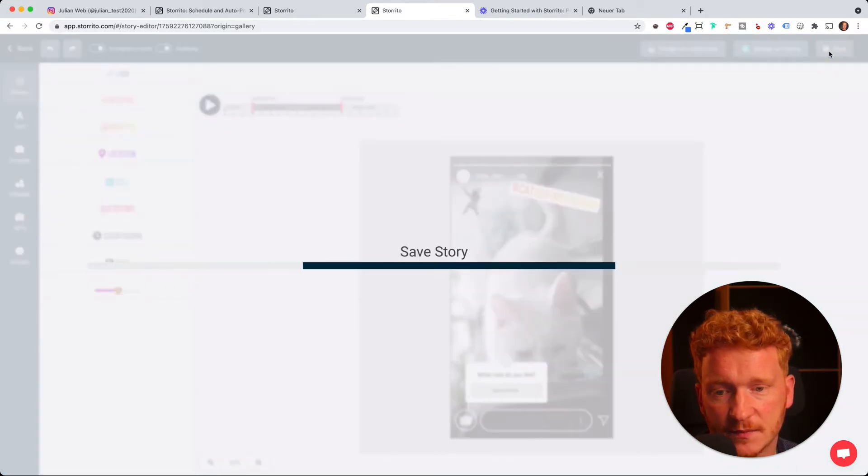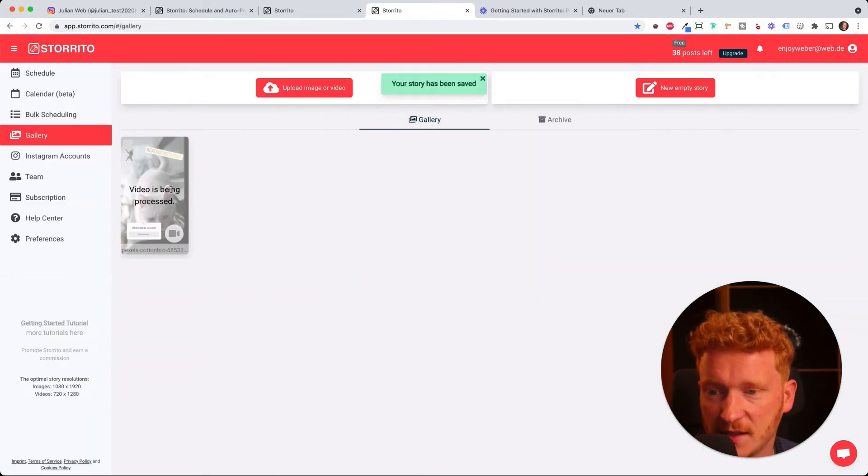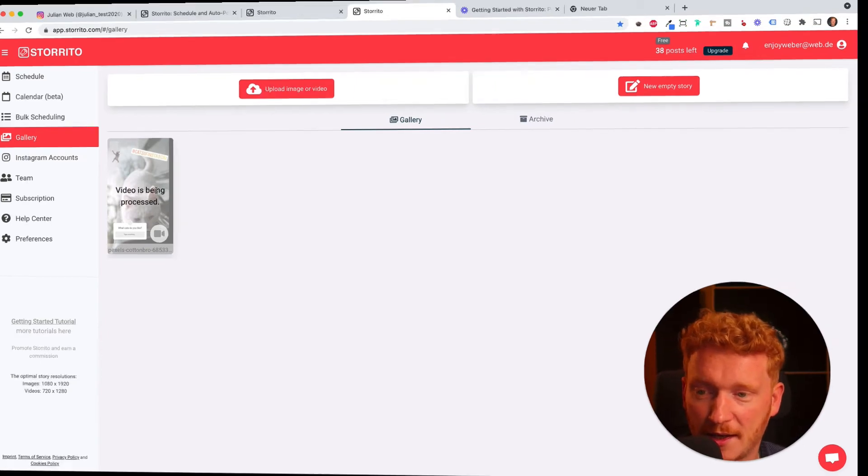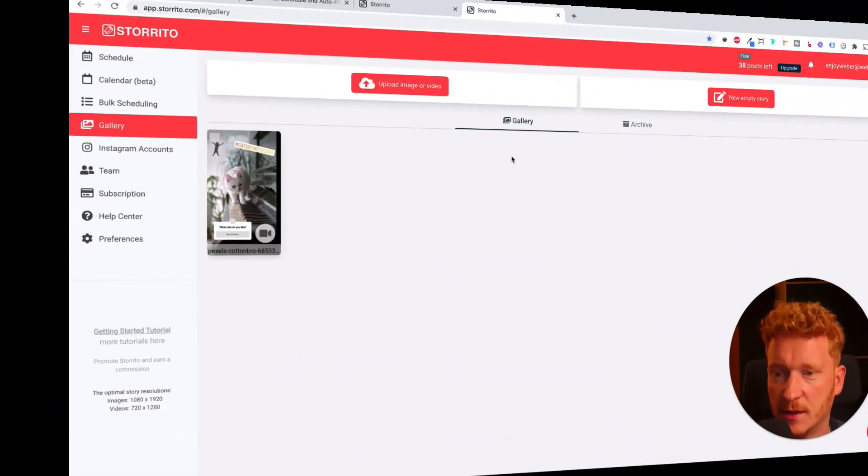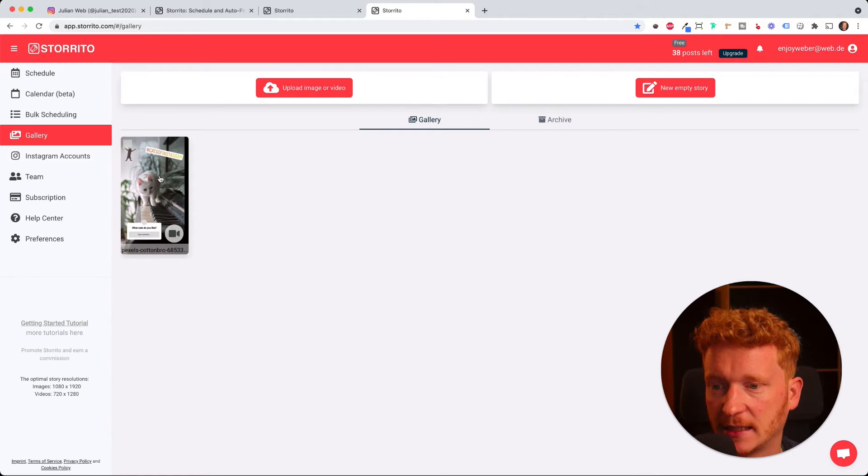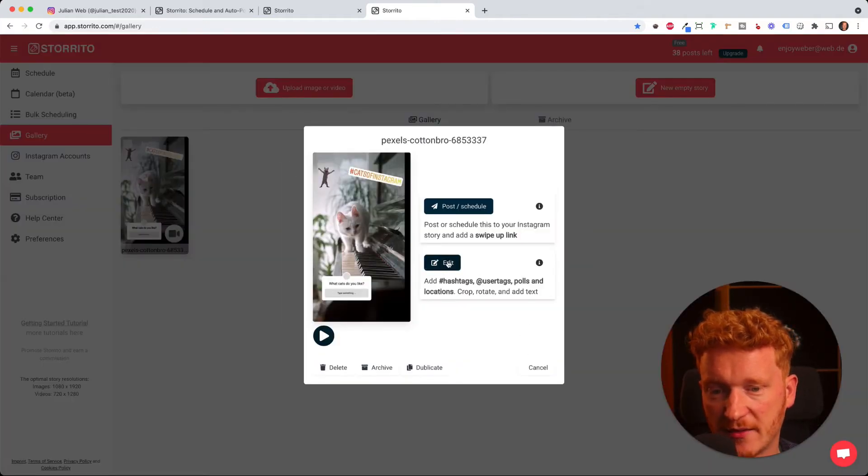When I'm happy with that and I added every sticker I want, I can click save and now it saves the story. This takes a few seconds also because it's a video—it needs to render. Now the video has rendered and I can simply click on it.